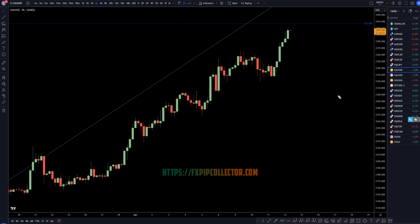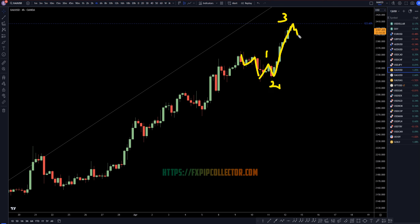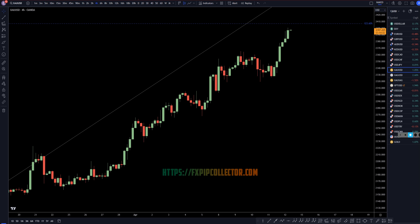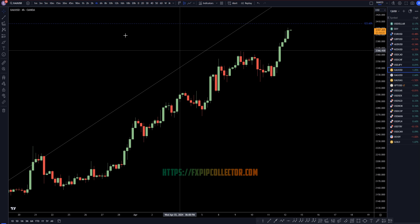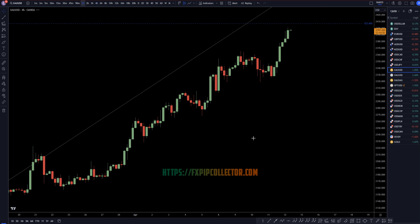Heading down to the 4-hour time frame, we had another ABC correction and another continuation of the uptrend. Looks like a 1, 2, 3 to me — 1, 2, 3. So just to end this trend, we're probably going to have to get a Fibonacci bounce, a wave 4, and a wave 5, just to end this last session of trend that started right here. So for sure, definitely still looking for longs on the shorter time frames.